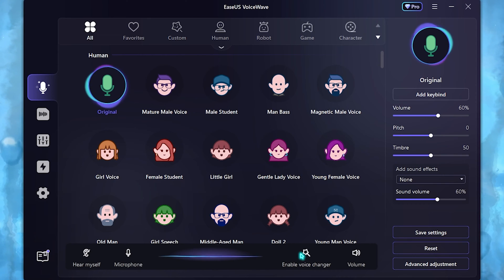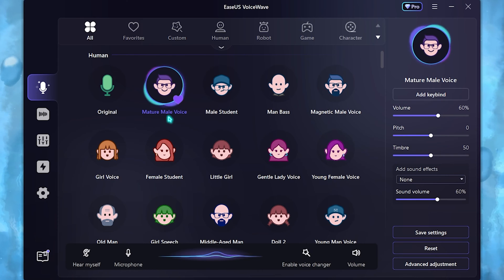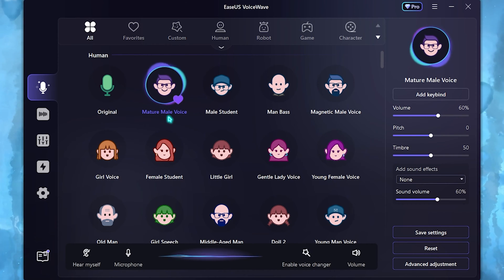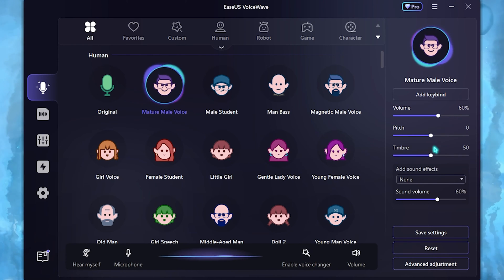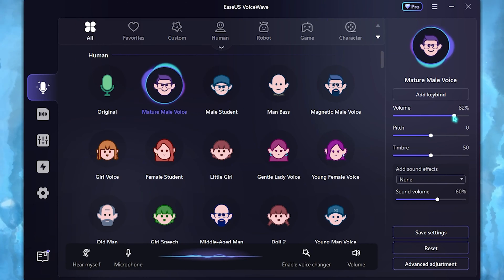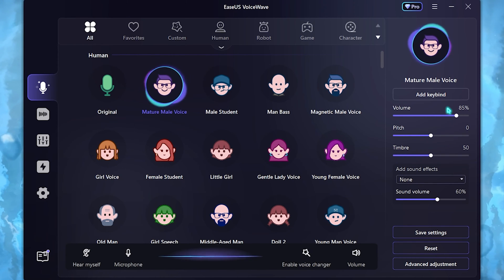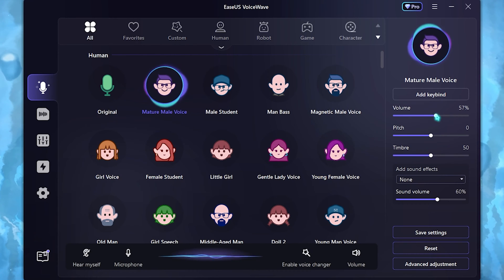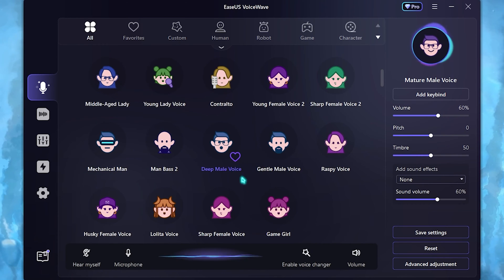Here are a few voices that I really like. Firstly is the mature male voice — you can see it being changed in real time without fluctuations. On the right-hand side you'll find volume, pitch, and timbre, which you can adjust according to your sound. I personally go with volume at 85 percent, which puts my volume to a very high level that I can then bring down in the video. I'm going with 60 percent for now so you guys can hear me properly.